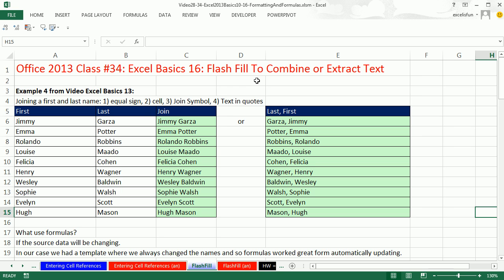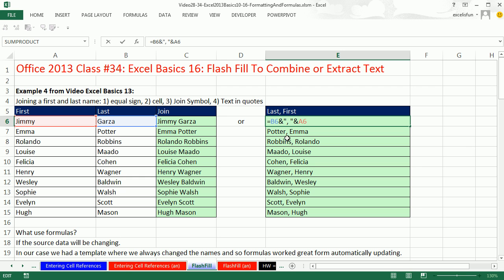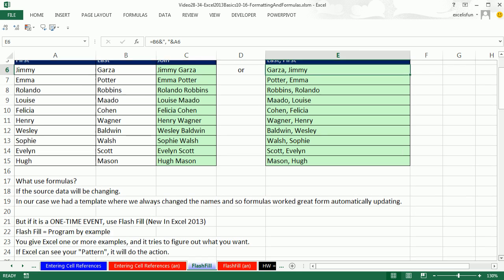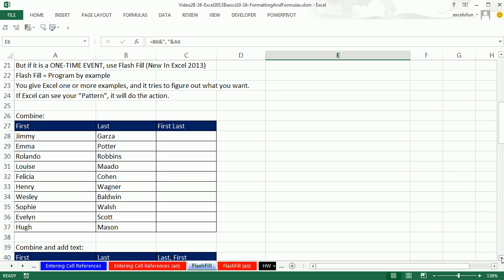We're going to talk about Flash Fill. It's an amazing new feature in Excel 2013. A couple of videos ago, we saw how to create a formula to combine first and last name into a cell, and how to reverse the names and add a comma. Formulas are great when you have source data that changes and they'll automatically update. But when it's a one-time deal, this new feature, Flash Fill, is absolutely amazing.